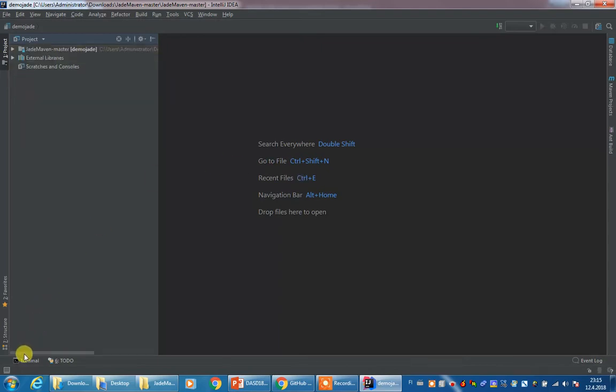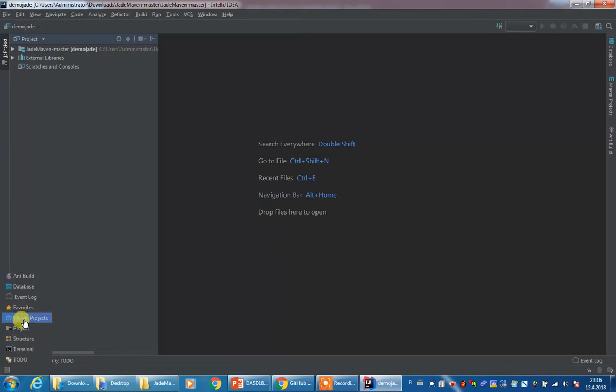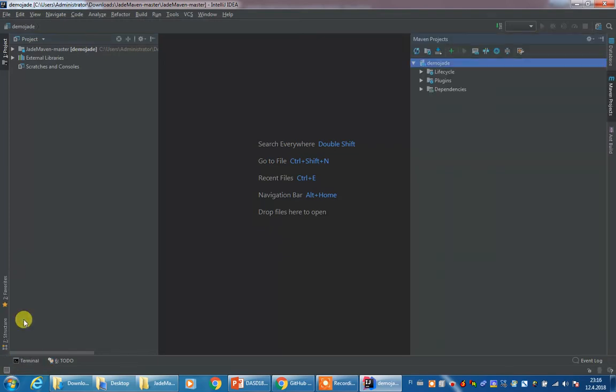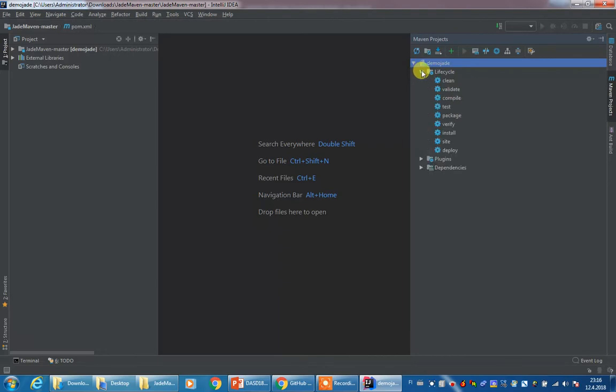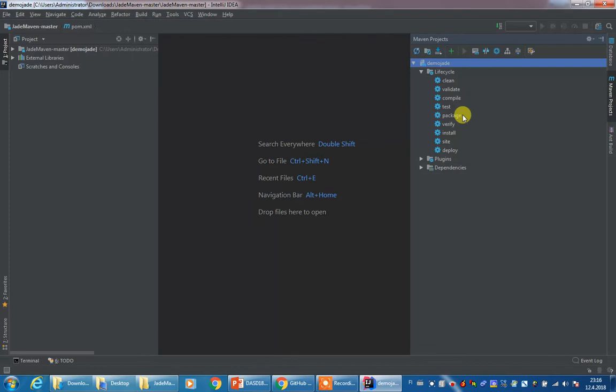After this is done, go to the lower left corner and find the Maven project's user interface. Over here, go to lifecycle, and we will use this build package. This is the item that we will click every time we make modifications to our code to build the JAR file.